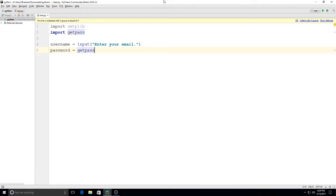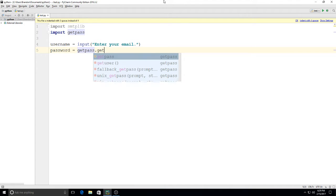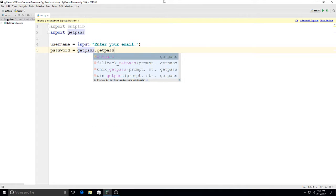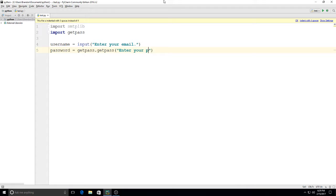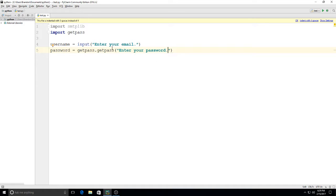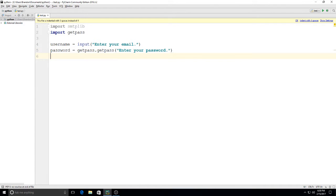Then we have password equals getpass.getpass, parentheses quotation marks 'Enter your password.' Password equals getpass.getpass is from this right here where we said import getpass, and that allows you to actually type your password and not have any character show up with that.